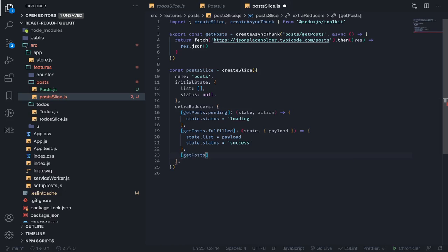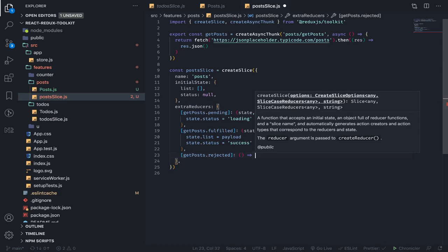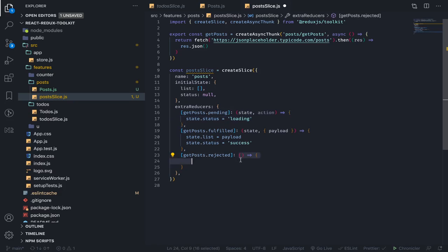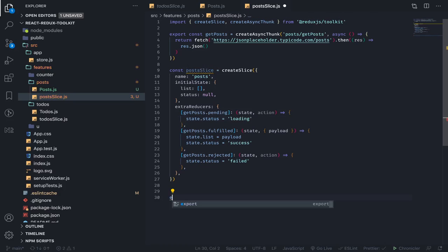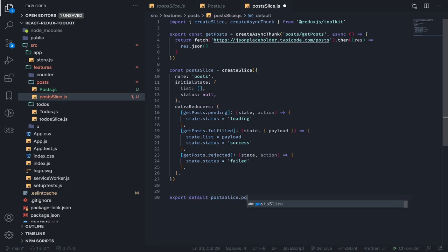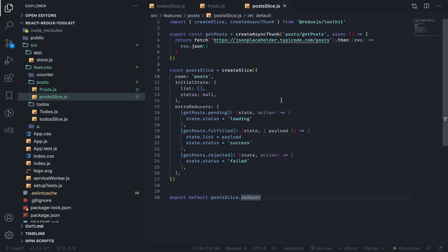The last action we need to handle is the rejected action — this will be just like fulfilled but the status will be set to 'failed'. That's pretty much it. Let's now export the posts slice reducer. Each thunk will dispatch at most two actions — by default it dispatches: pending when you call it, fulfilled when it runs without errors, and rejected when something throws an error inside it.